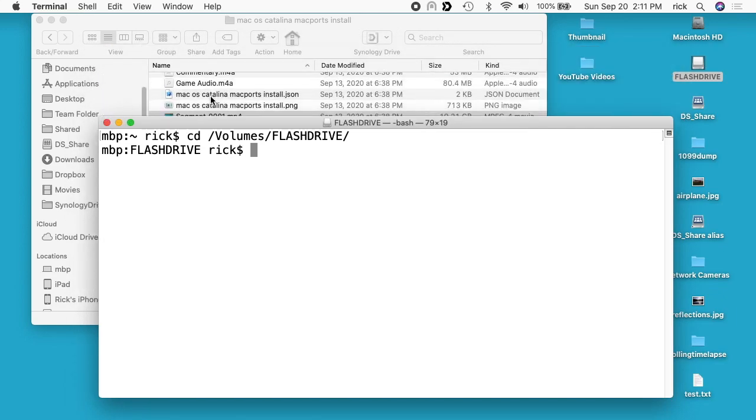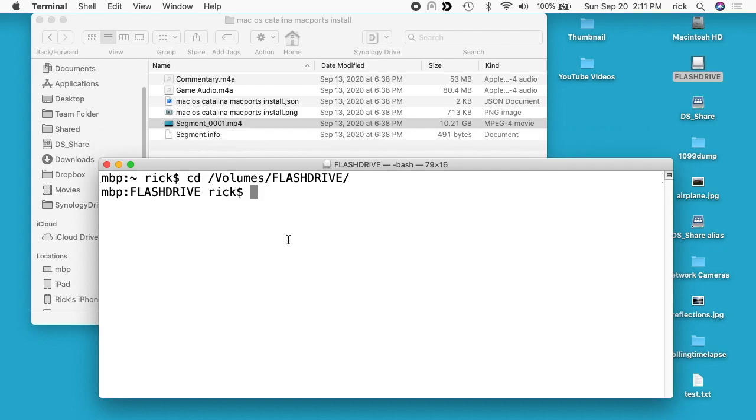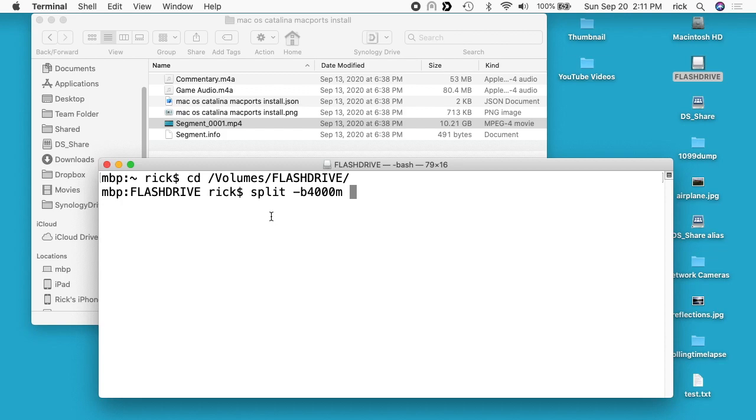onto the flash drive, this 10 gigabyte file. What I'm going to do is type split space dash b 4000m. So this would be 4 gigabytes. On some systems I think you can just do like 4g, but on the Mac version you have to do 4,000 megabytes. Then I'll type space and then I'll type the name of this file. On a lot of systems you can just drag it right in there instead of typing it.